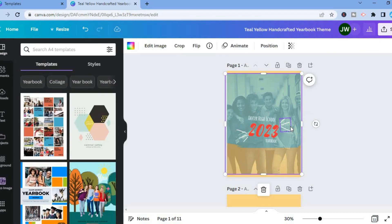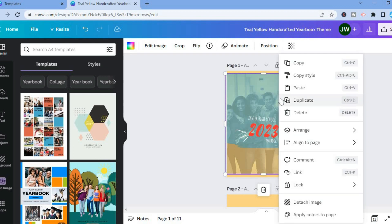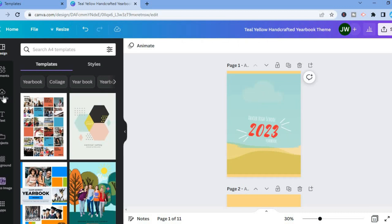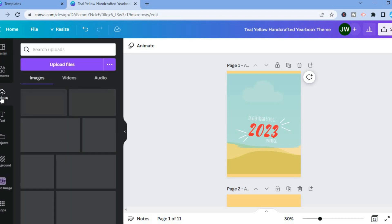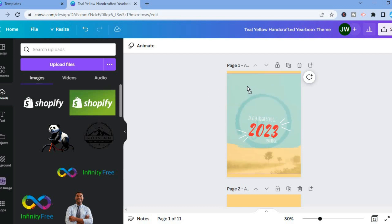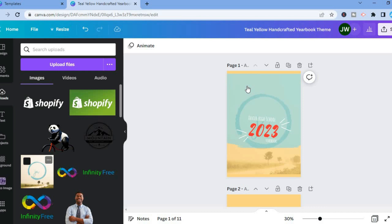You can also change the background photo by simply tapping on the background section. Then after you have tapped on the background, you are going to right click. And from here you could simply tap on Detach Image. Then from here you could delete this current image. Then you could go over to Uploads and select the image that you would like to use in the background. All you have to do is simply drag and place that image, and that's it.